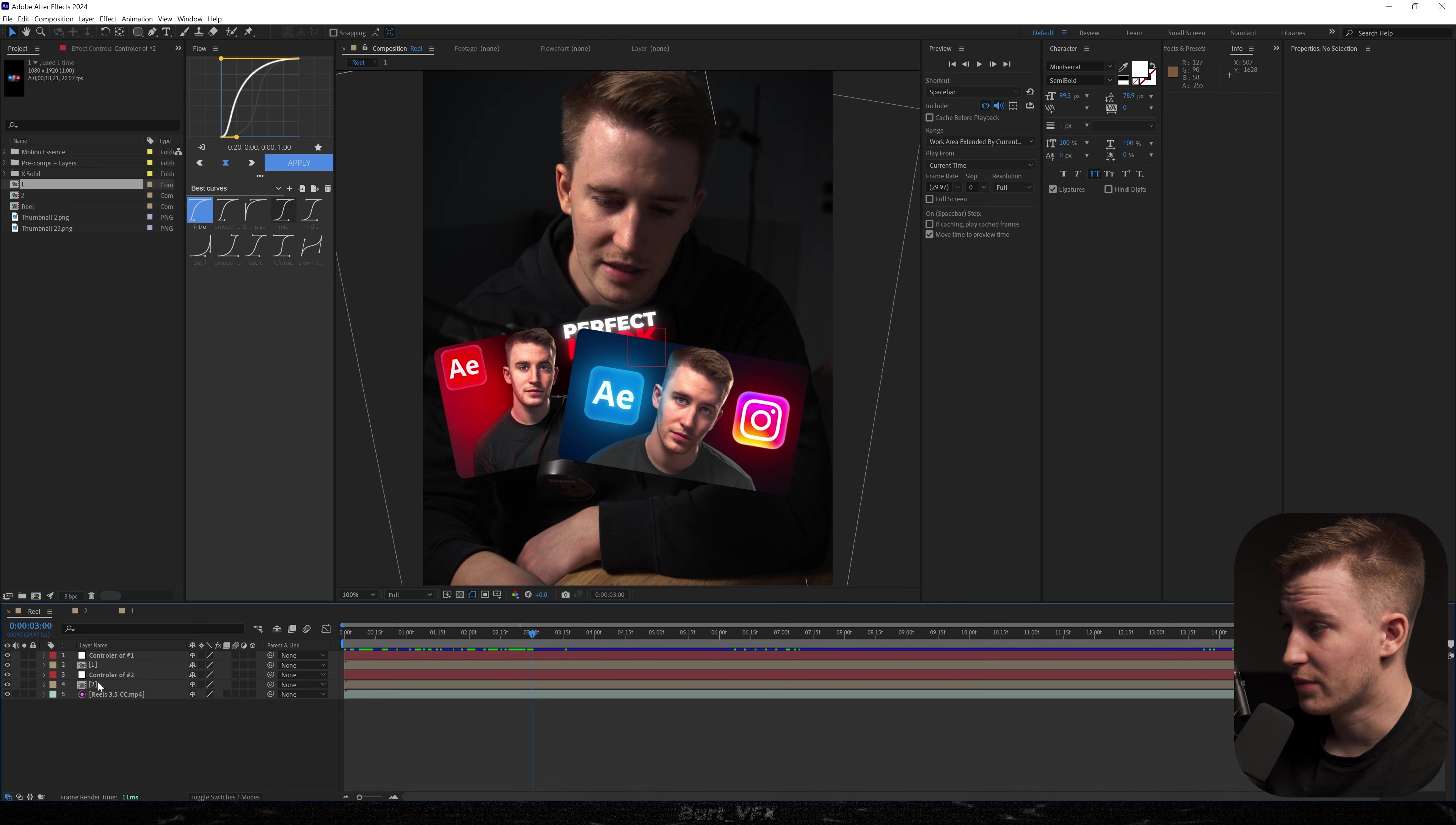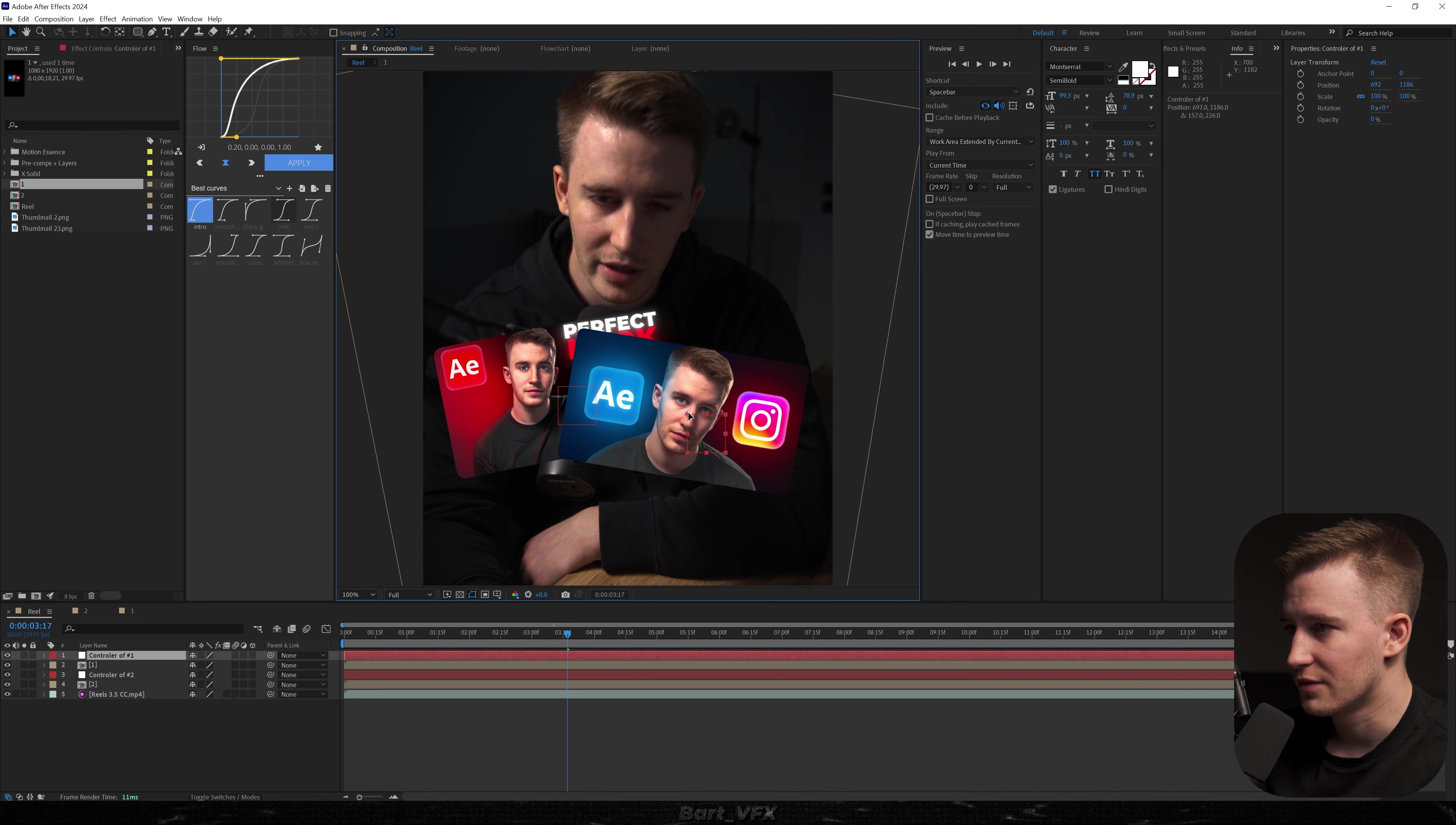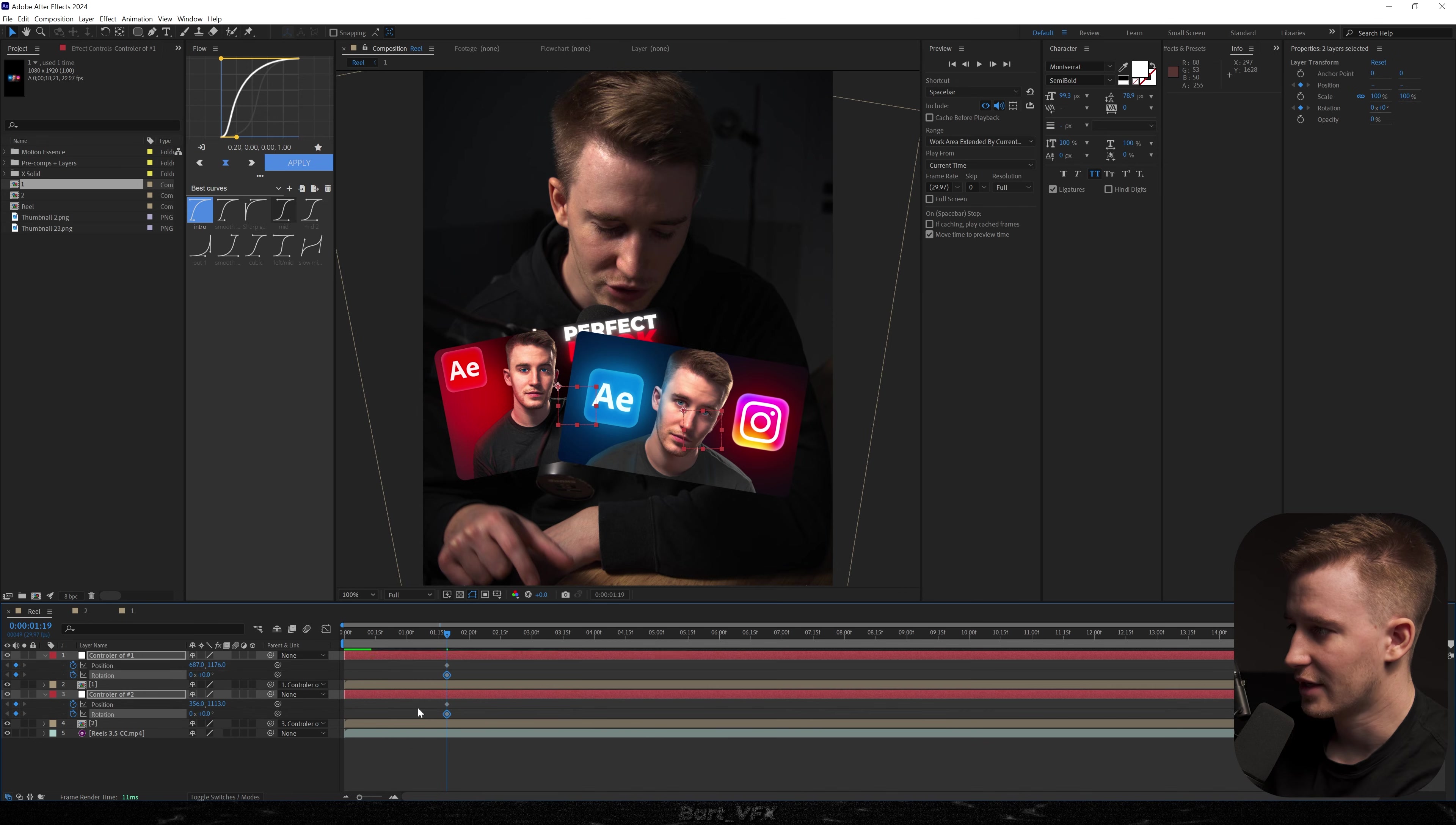And now before we proceed to parenting the layers we're gonna select one null object and then we're gonna grab that point and put it somewhere here. We kind of want to have it in the middle. And then I'm gonna go here and do the same but for the first one. And now what we need to do is parent number 2 to number 2. And the same for number 1. Now select both null objects hit alt shift p to create a keyframe for position and also alt shift r.